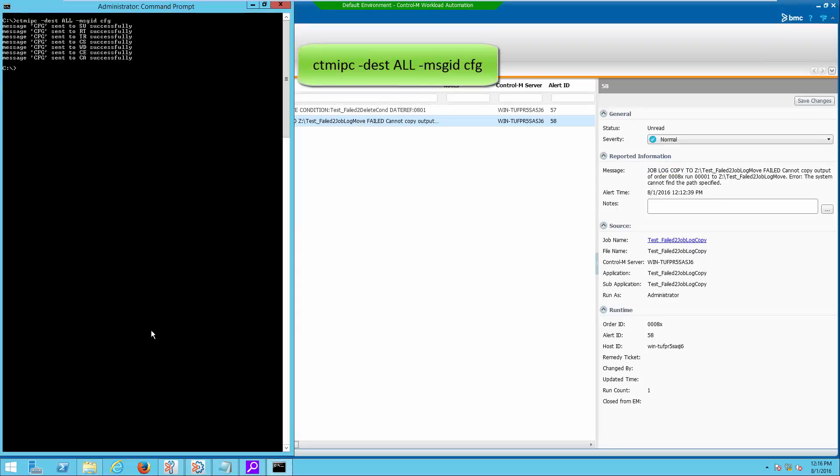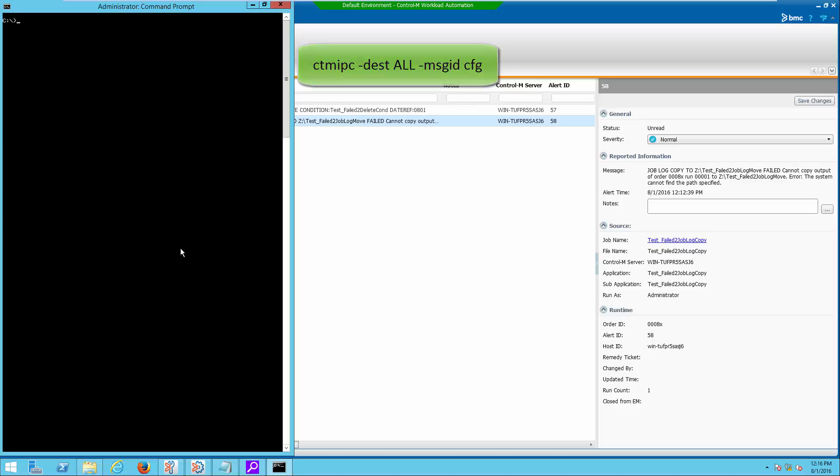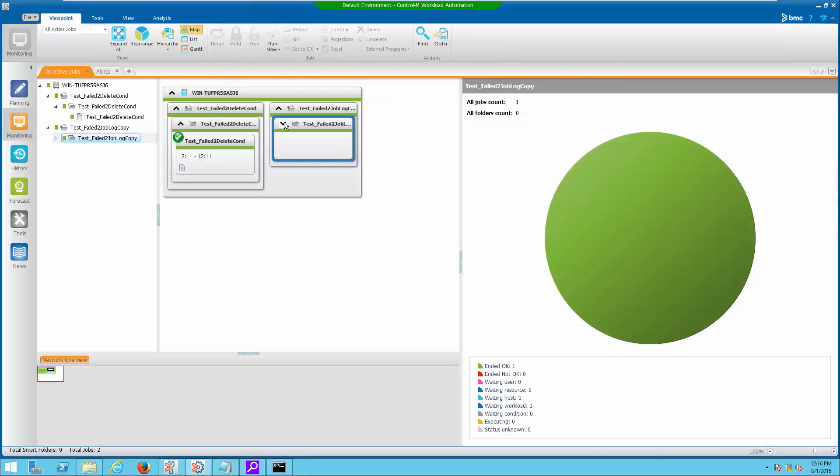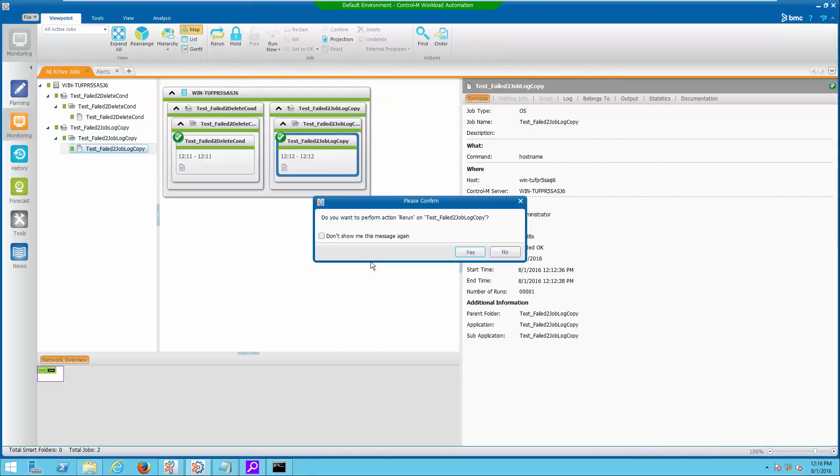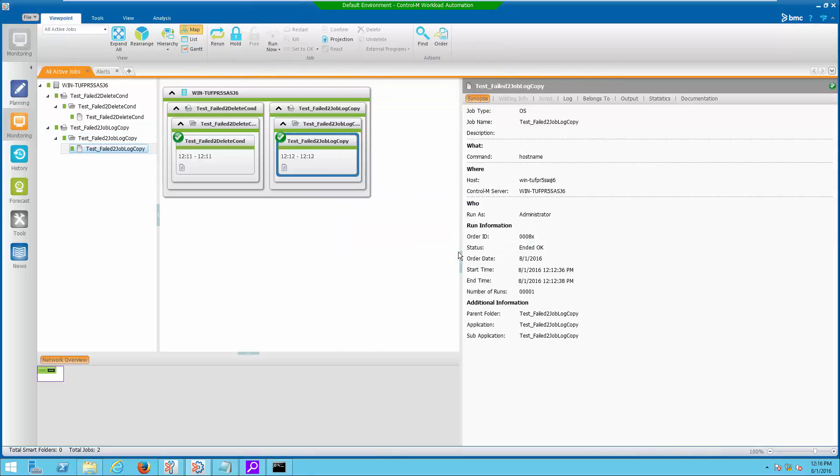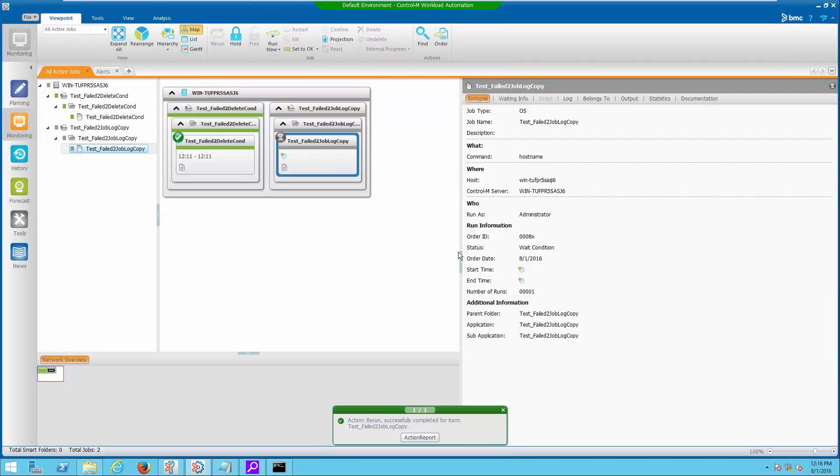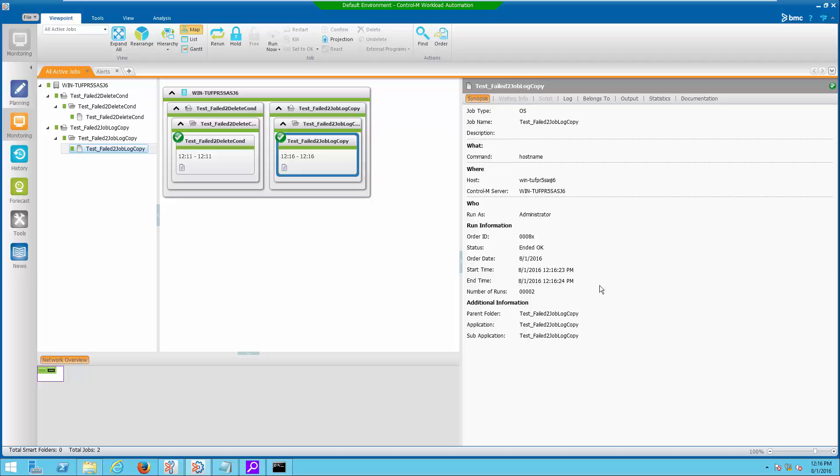Execute following command to refresh Contram Server again. If we rerun the same job again, notice there is no more alert sent for job log copy fail.